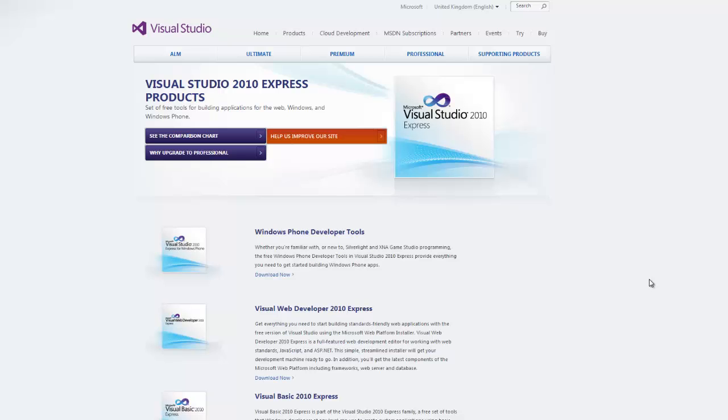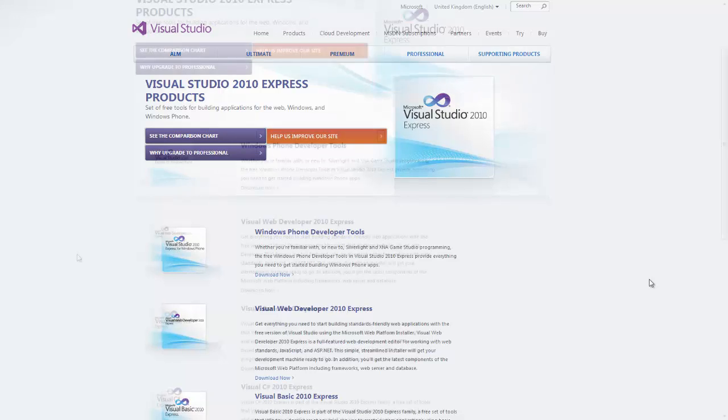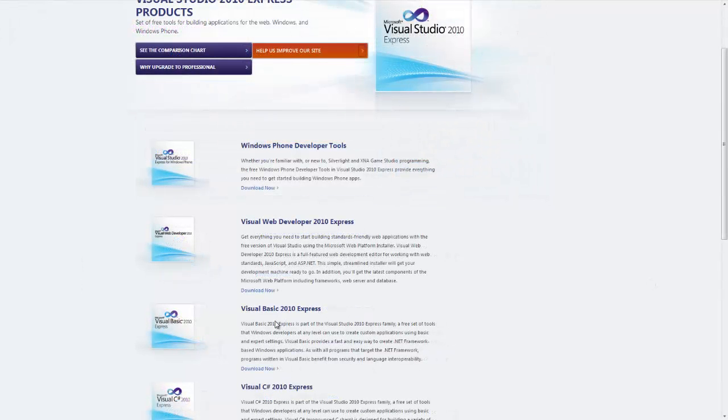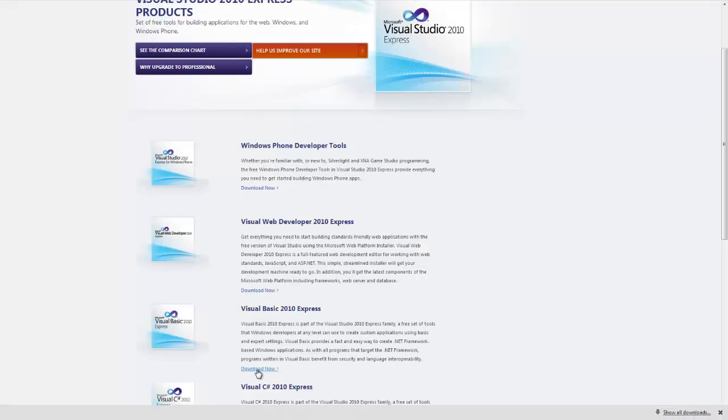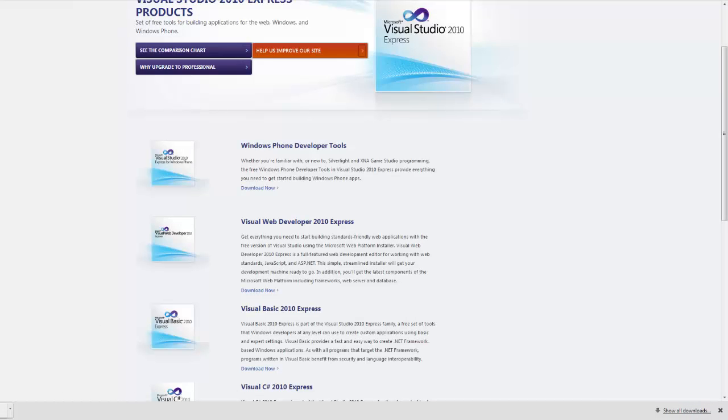What you'll need to do, you'll need to scroll down to Visual Basic 2010 Express. Just below that, you've got a download now link. If you click that link, it's going to download a very small installation application that you can run.